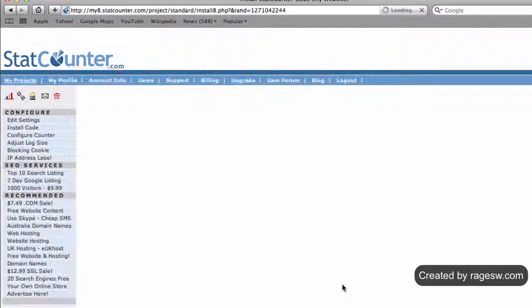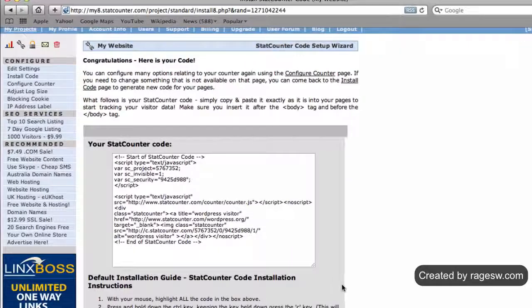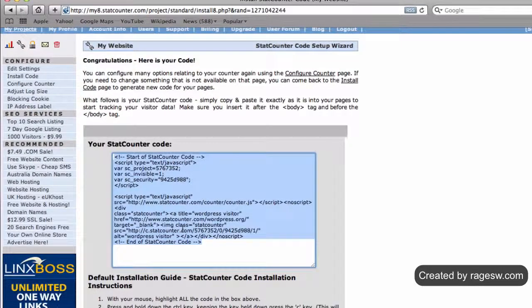Now we are given our statcounter code. Again we must highlight this code and copy it.